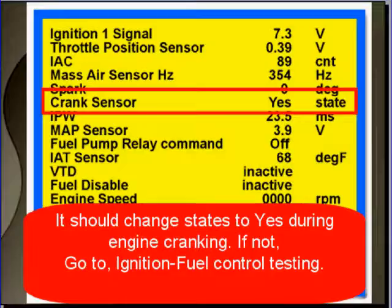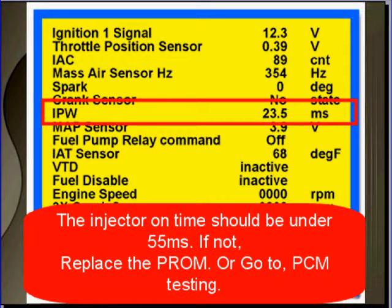The crank sensor should have a no state with the ignition in the run position. It should change states to yes during engine cranking. If it doesn't, go to ignition fuel control testing. Injector on time should be under 55 milliseconds. If not, replace the PROM or go to PCM testing.